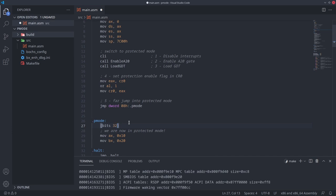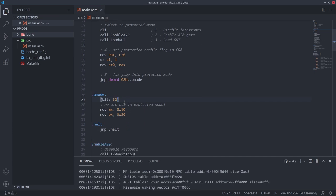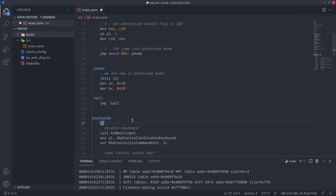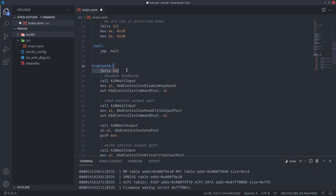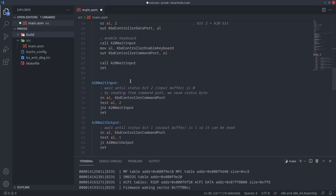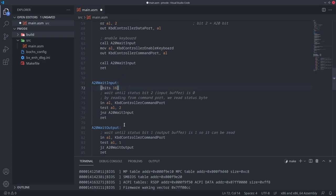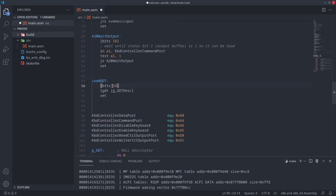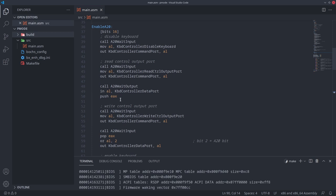Now, the assembler isn't that smart. When it encounters a bits directive, all the code that follows will be changed. But all the functions we have below — enable_a20 and load_gdt — are meant to be run from real mode, so let's add the bits directive to every function.